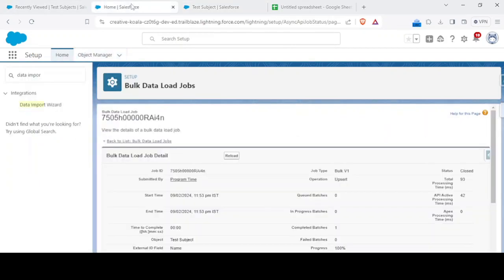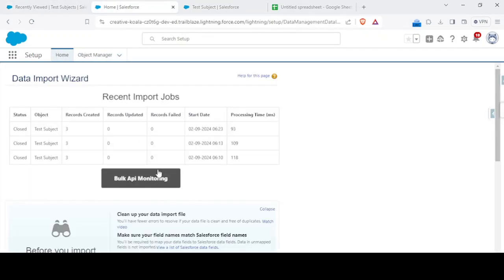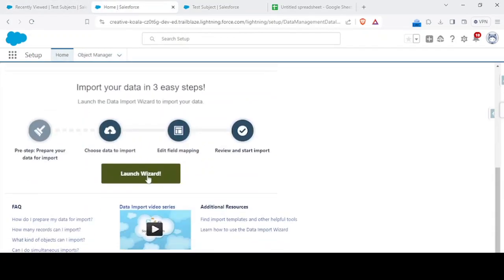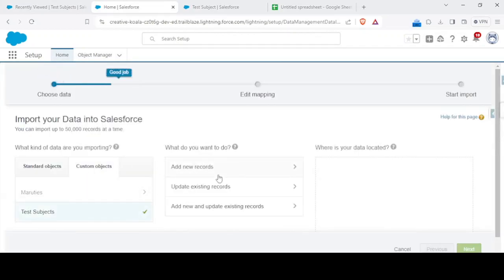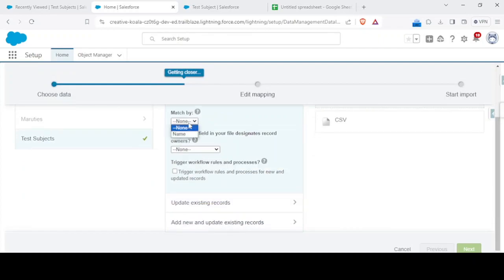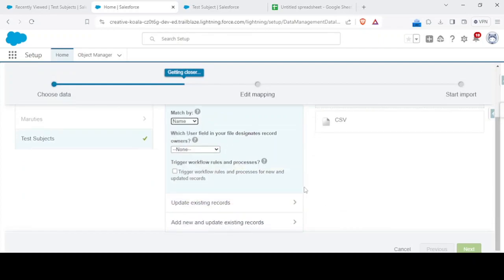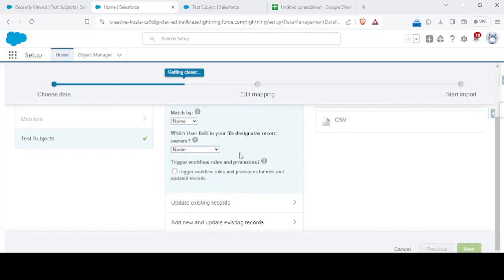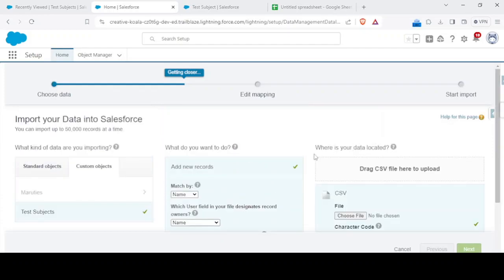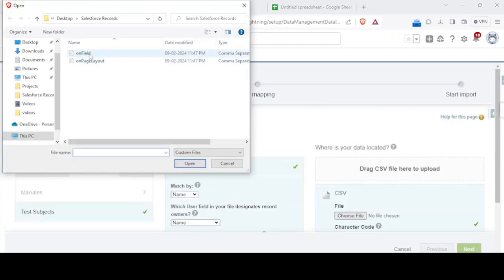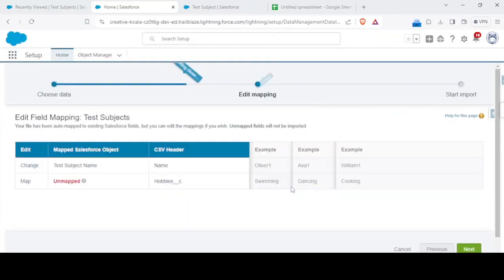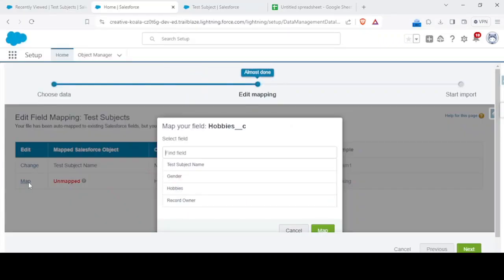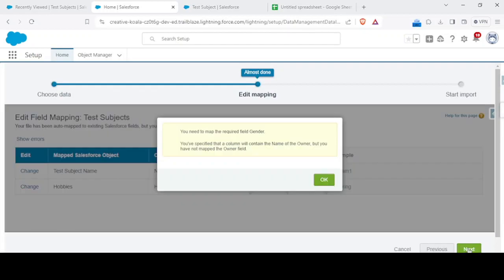Now let's run our job again by going to the data import. Again I'll do the same task, dragging the CSV. On field select, next, map the hobbies one with hobbies. Next.